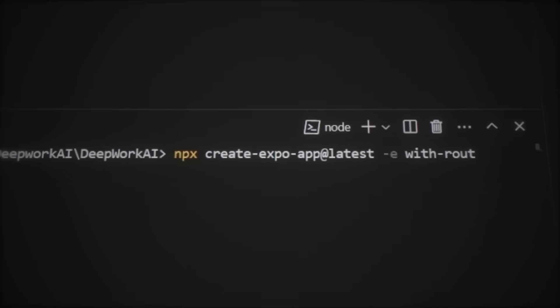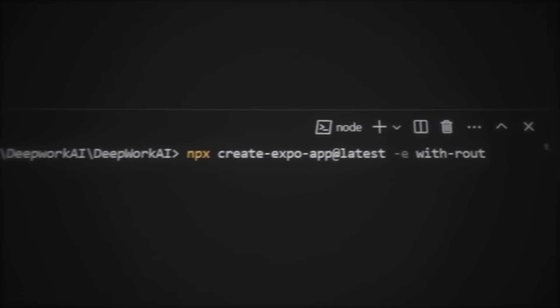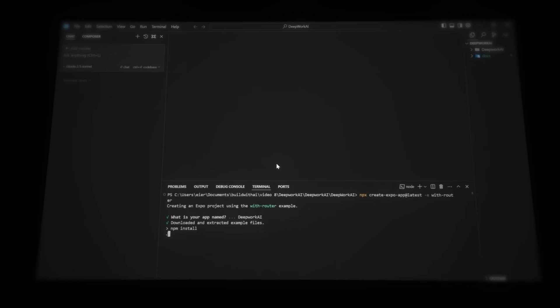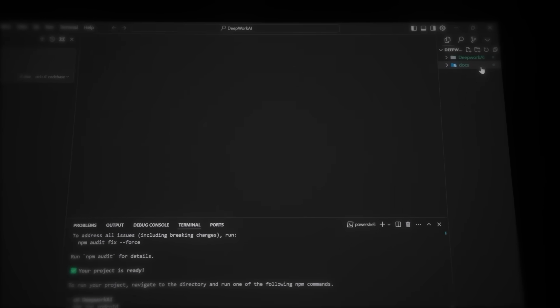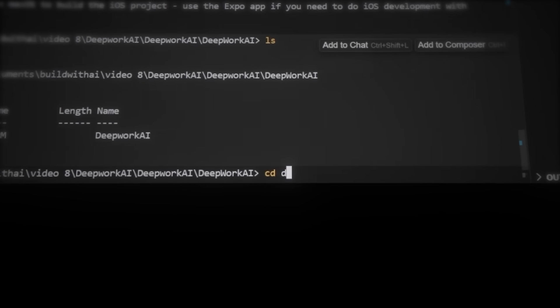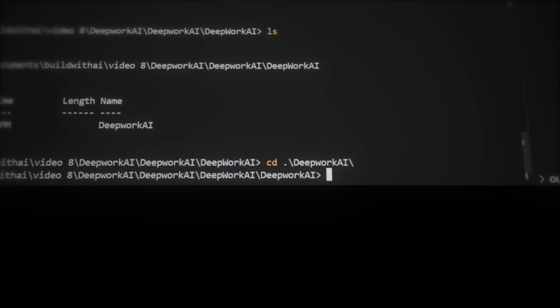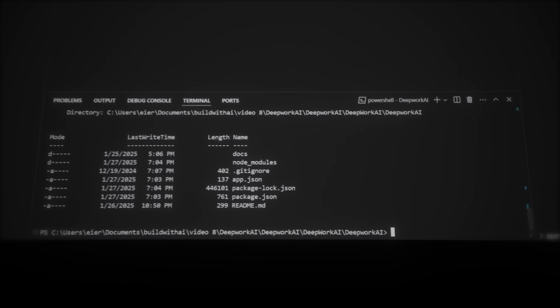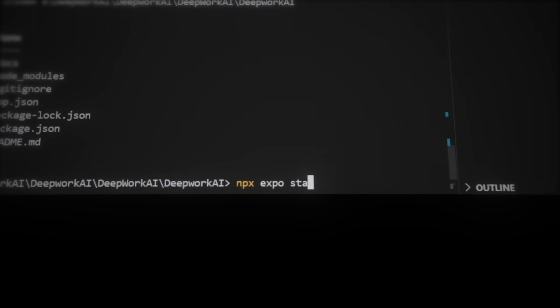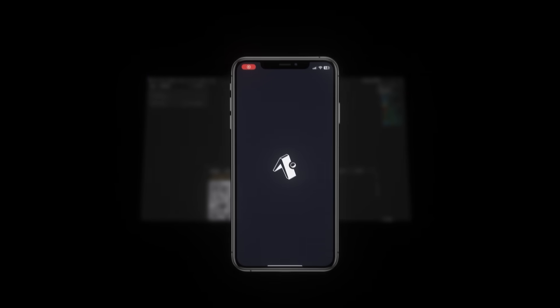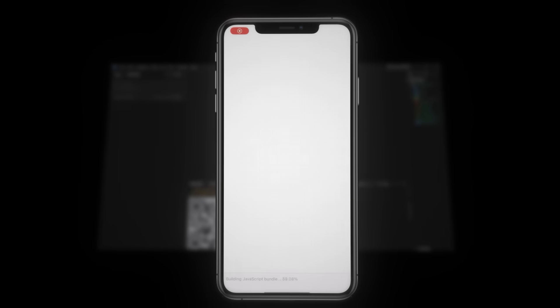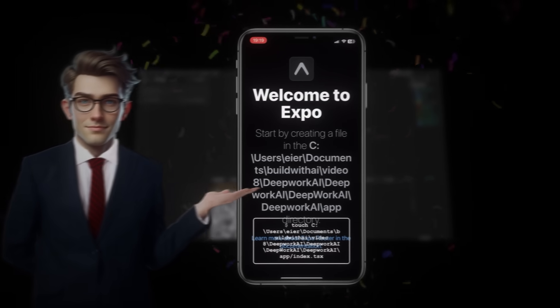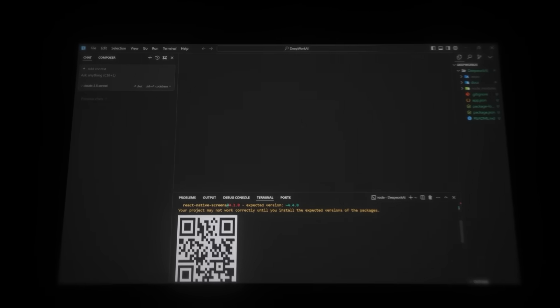Open your terminal and type this command, npx create expo app @latest -e with router. Then give your project a name. I'll call mine deepworkai. When it's done loading, let's drag the docs folder we created right into our new project folder. Then type cd and your project name to navigate into its folder. If you now type ls, you will see your current file location. So let's run the app, write npx expo start, and it will initialize the app. Then you'll see a QR code pop up. So just grab your phone, download the expo go app, and scan this code in your phone camera. And just like that, your app is running on your phone. I know it looks pretty basic right now, but isn't it fun to see it working? Let's keep going.